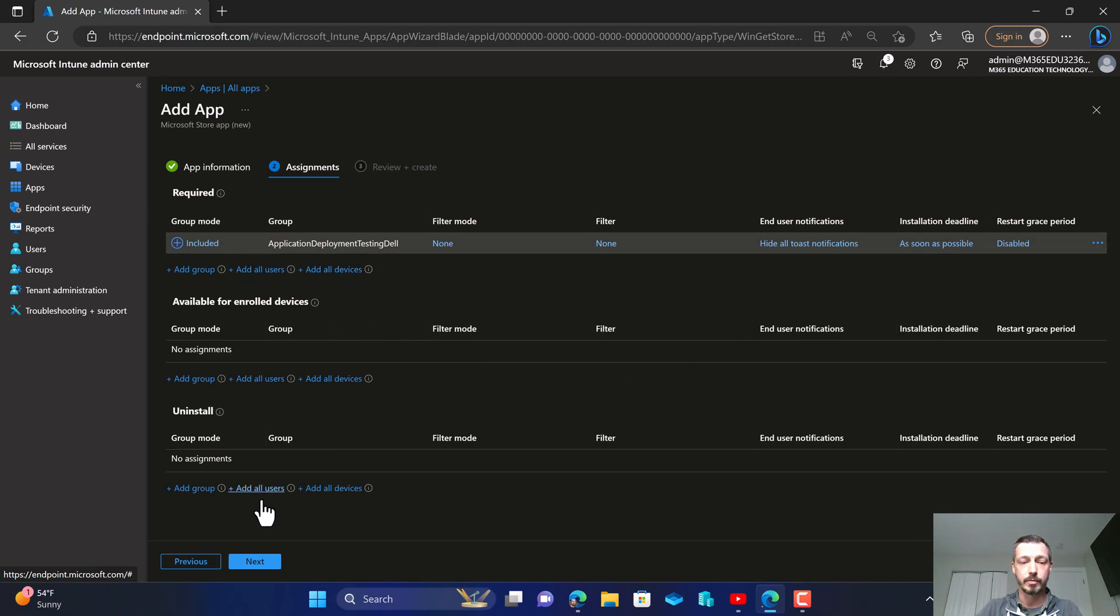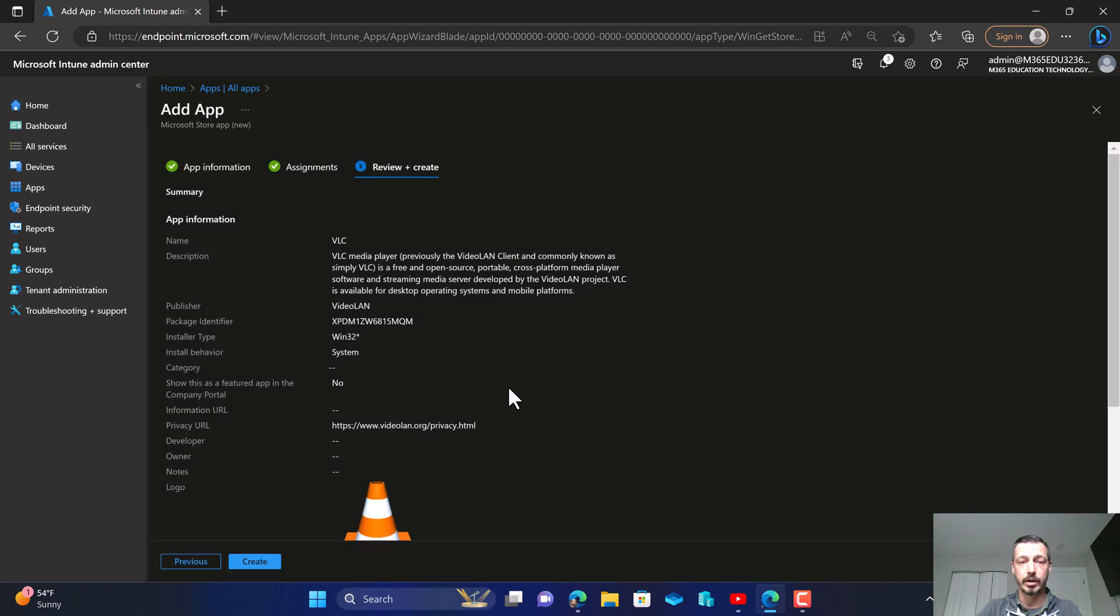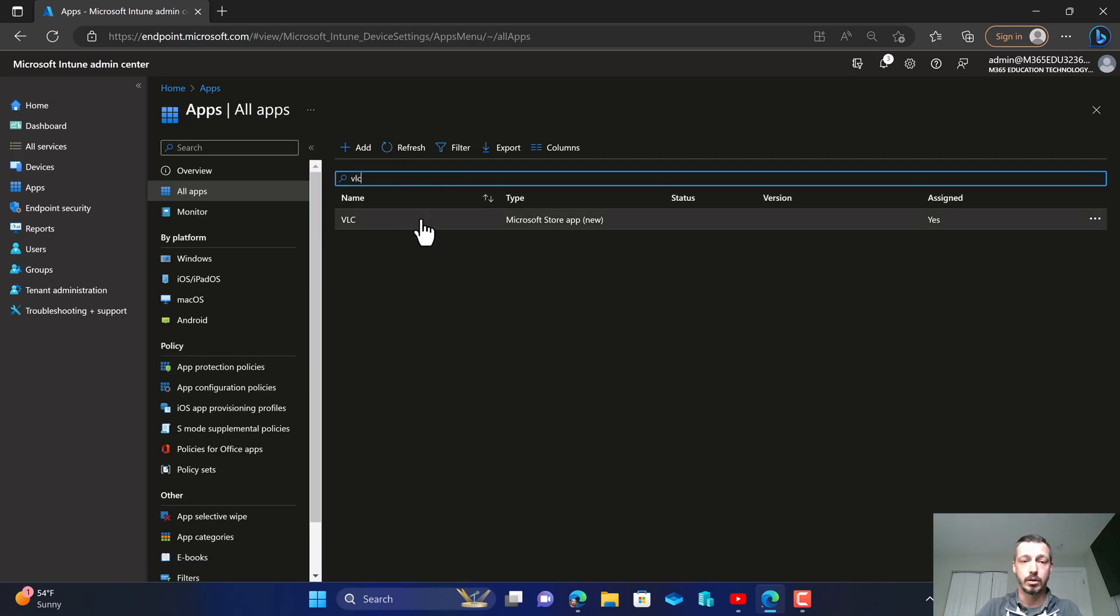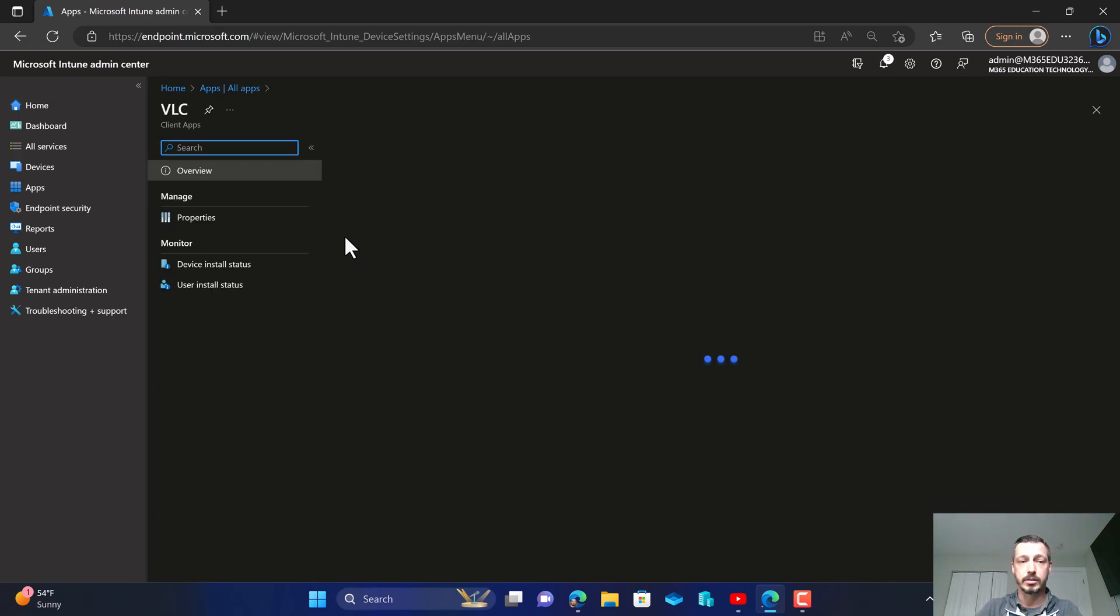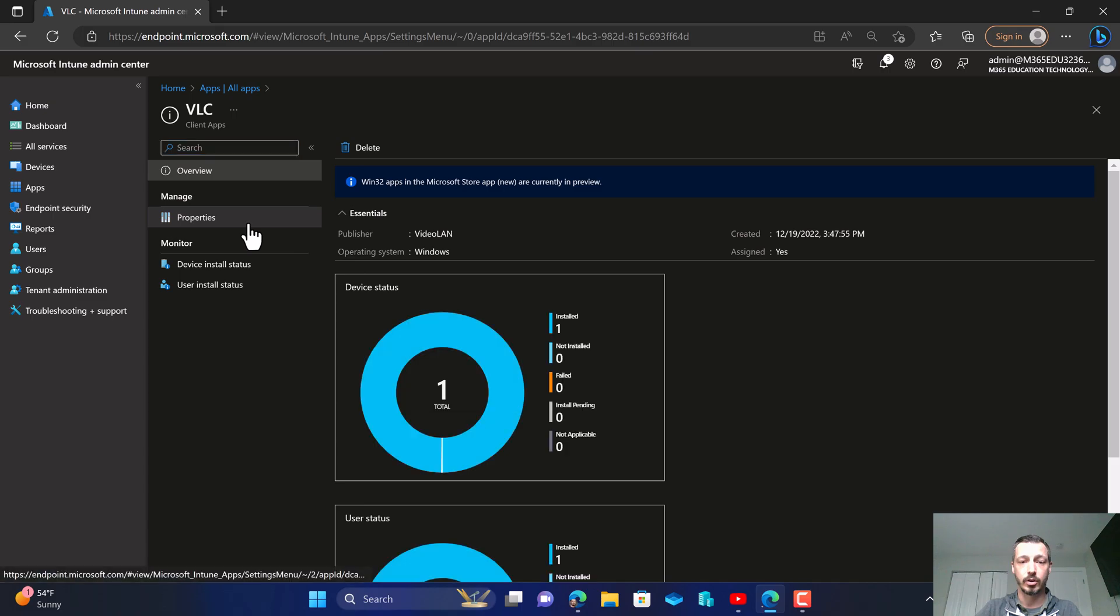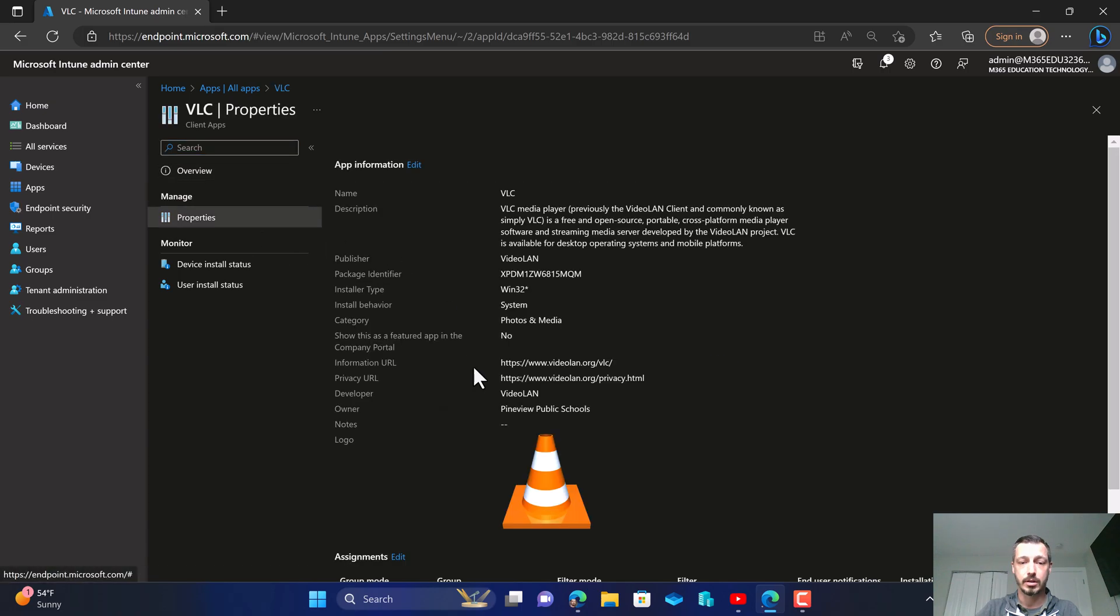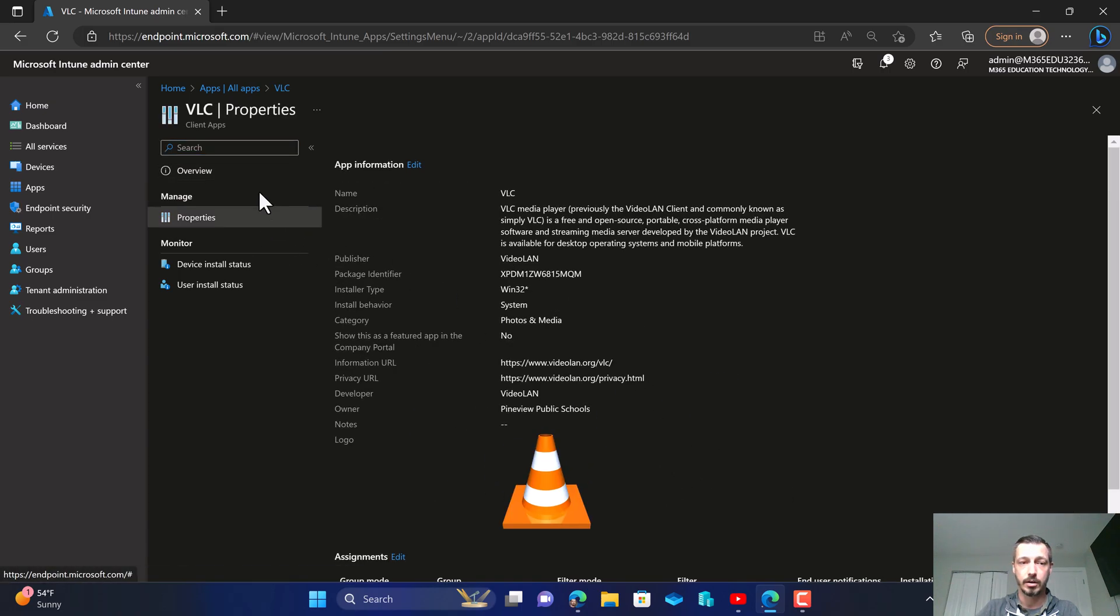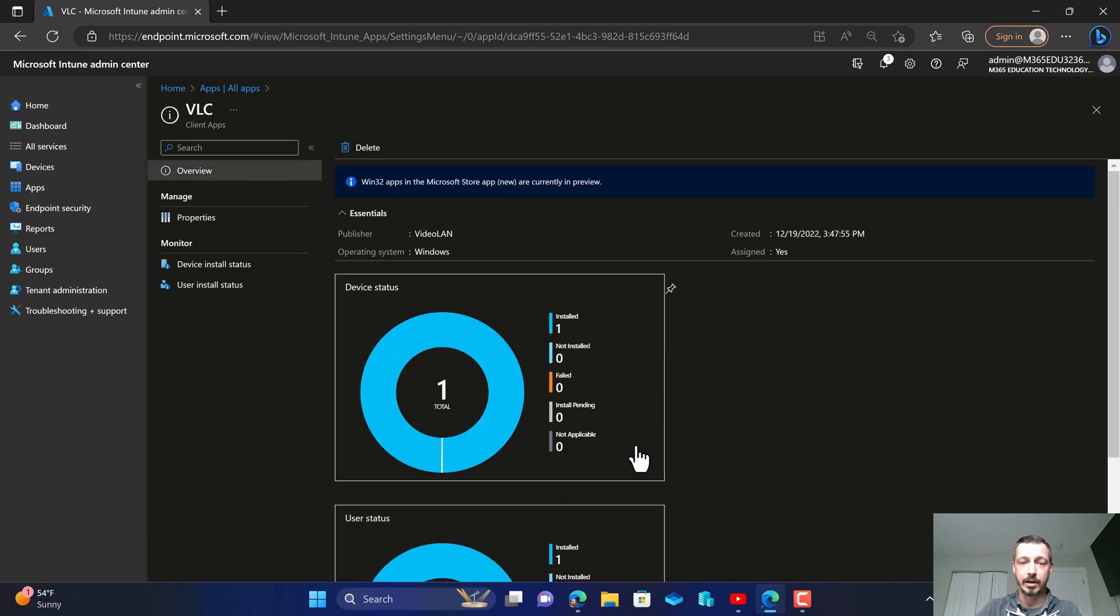So from here we're going to go ahead and go to next and then create. Now I've already got the VLC app in here so I want you to see what it looks like after it's been deployed. Come in here to VLC, go to properties and as you can see all the information here and I made it available to all users and here you can see it's been deployed.